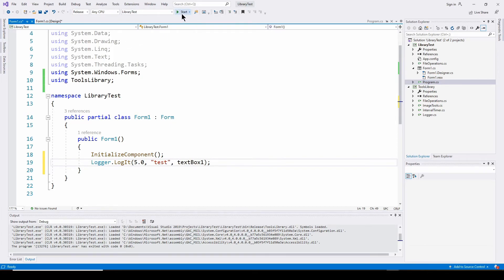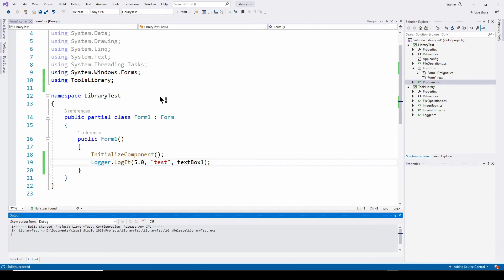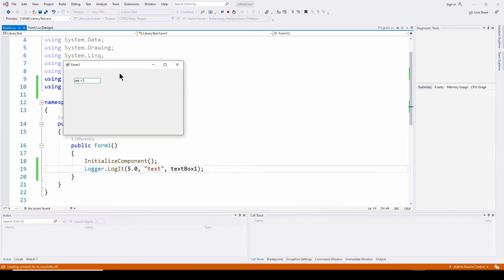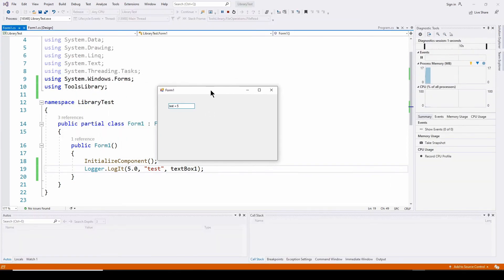So I can run that. And you can see it displays in the text box that test equals five.